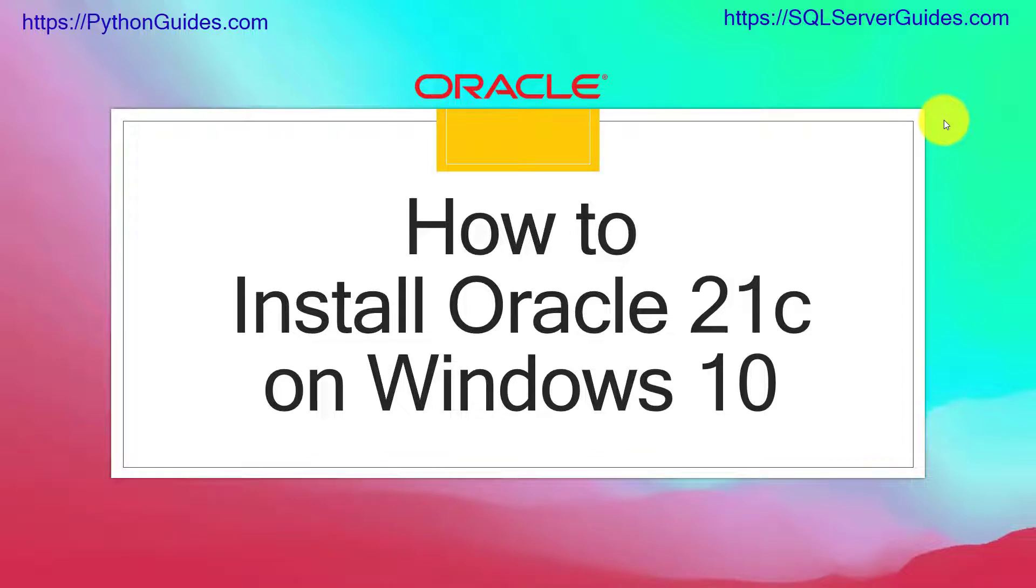Hello everyone, welcome to the channel. My name is Vineet and today we will learn how to install Oracle Database 21c on Windows 10 operating system.